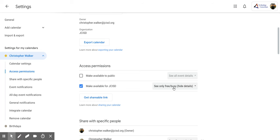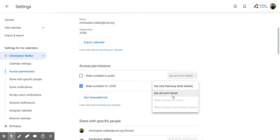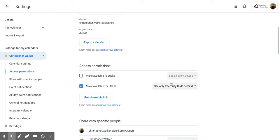if I have a chunk of time where I'm doing something, they can't see what I'm actually doing. But I could change that so that they could see all the event details. I'm going to leave it on See Only Free and Busy for now.